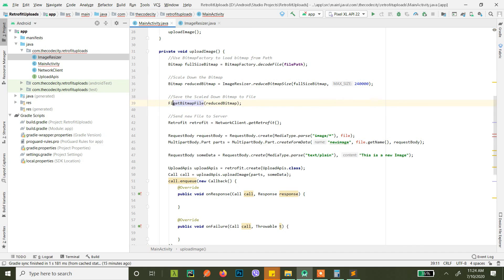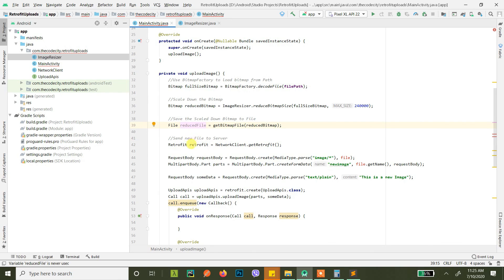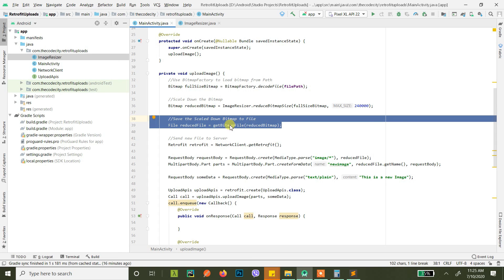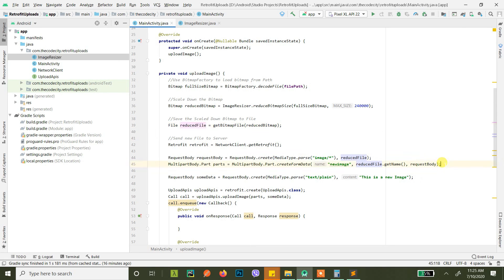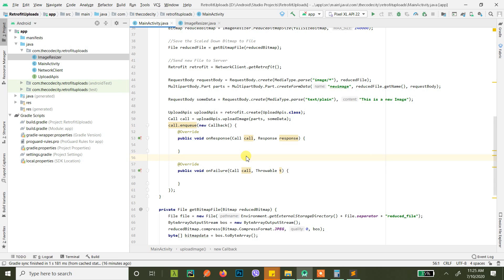Now back in the upload method, you call getBitmapFile() and get back a file with the reduced image. This is the key method — you're converting the reduced bitmap to a file here. Now you have the file and you use it to send it to the server. So to recap: we loaded the bitmap from the path, reduced the image size using the ImageResizer utility class available on GitHub, saved that bitmap into a file, and then used that reduced file to upload to the server. If you have any questions, let me know in the comment section below. If I helped you, hit like and subscribe!